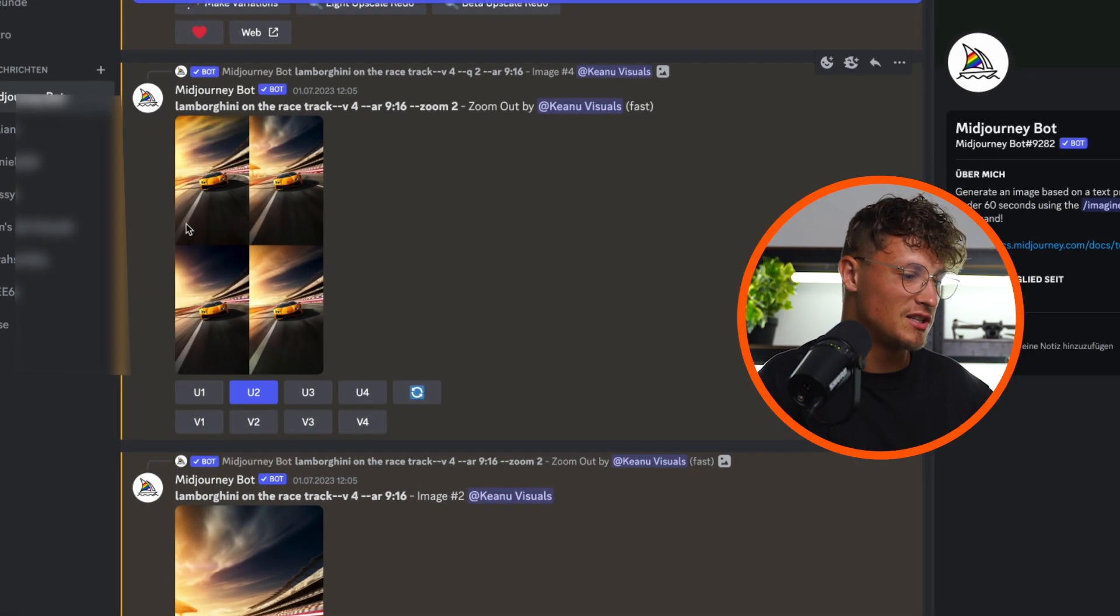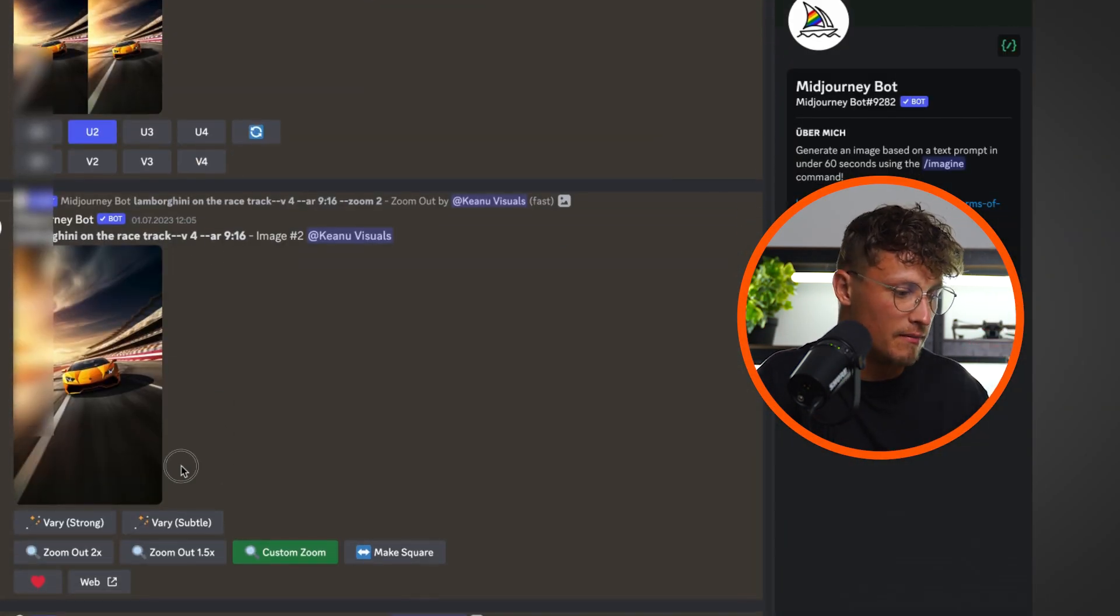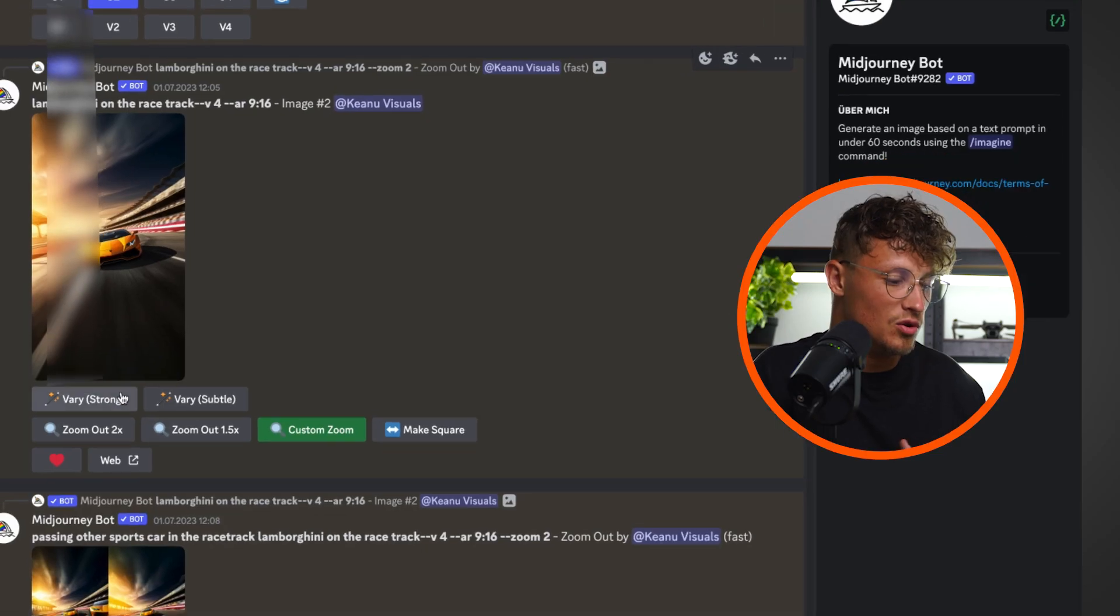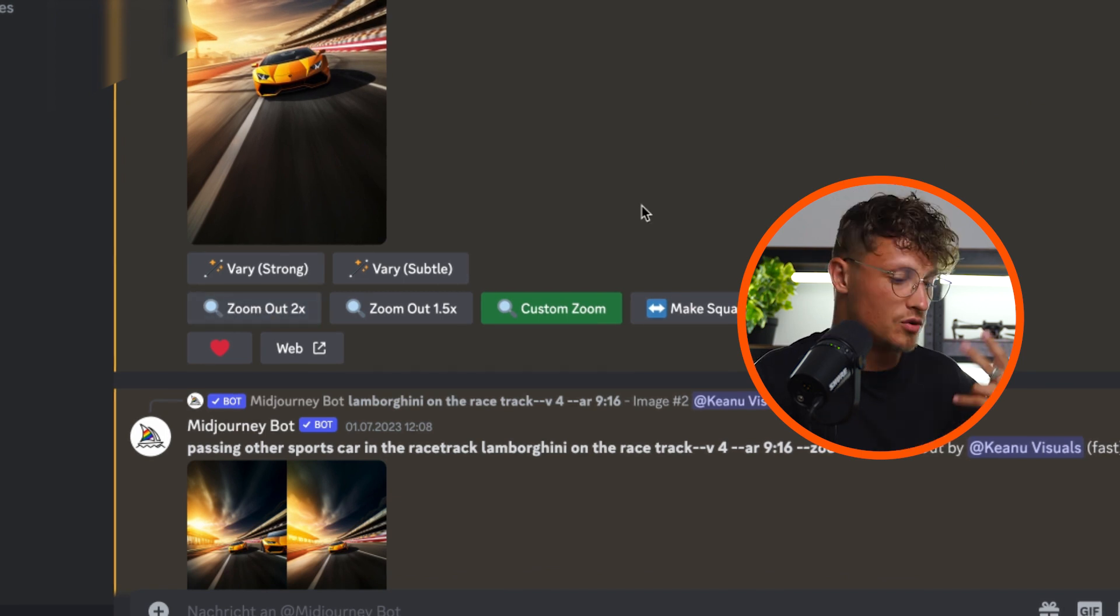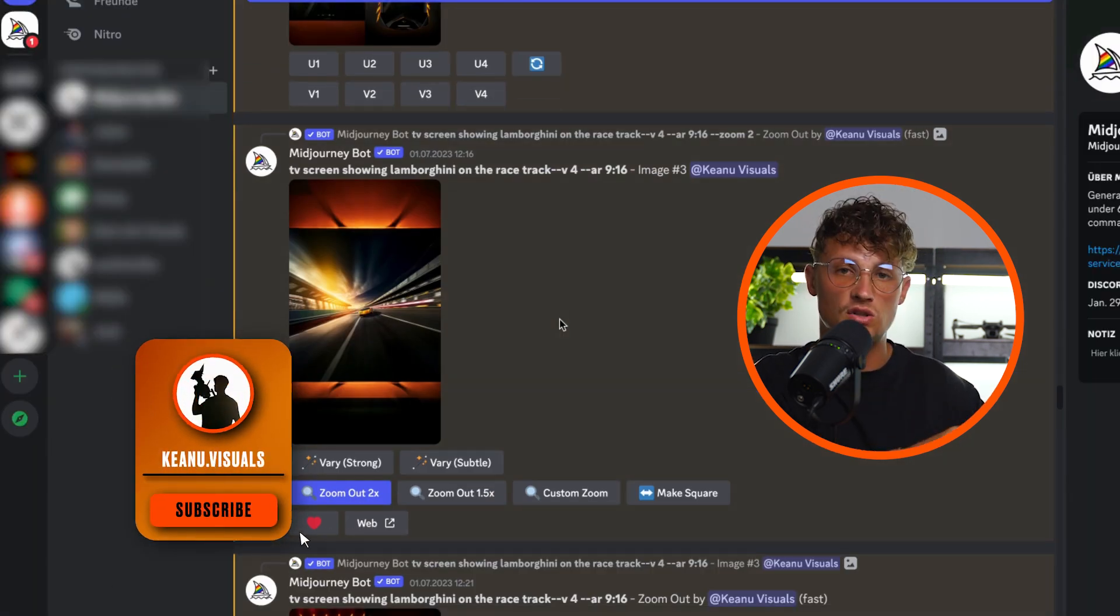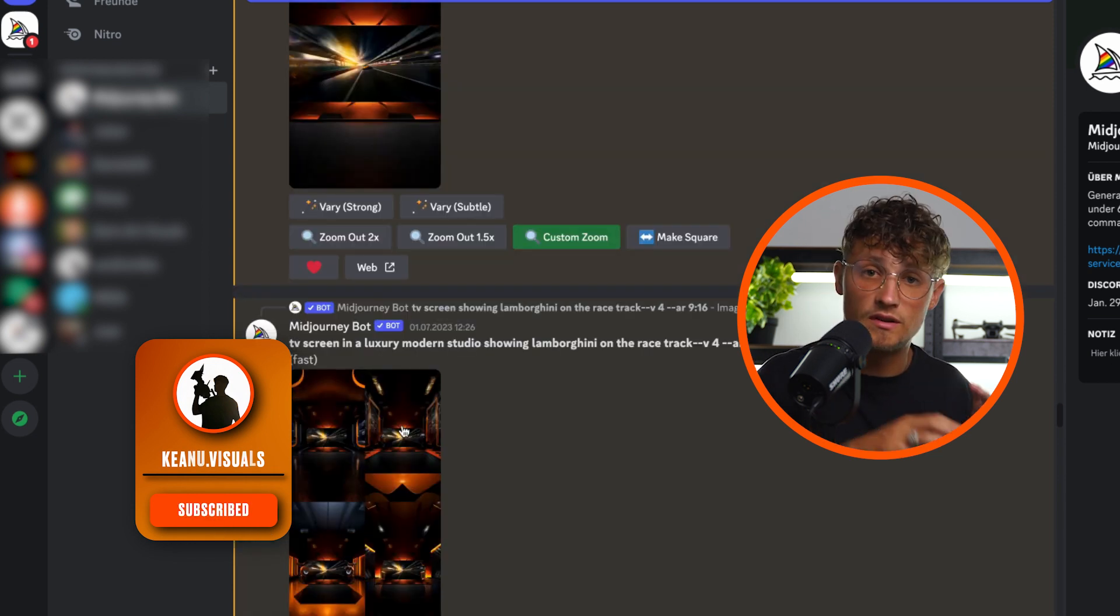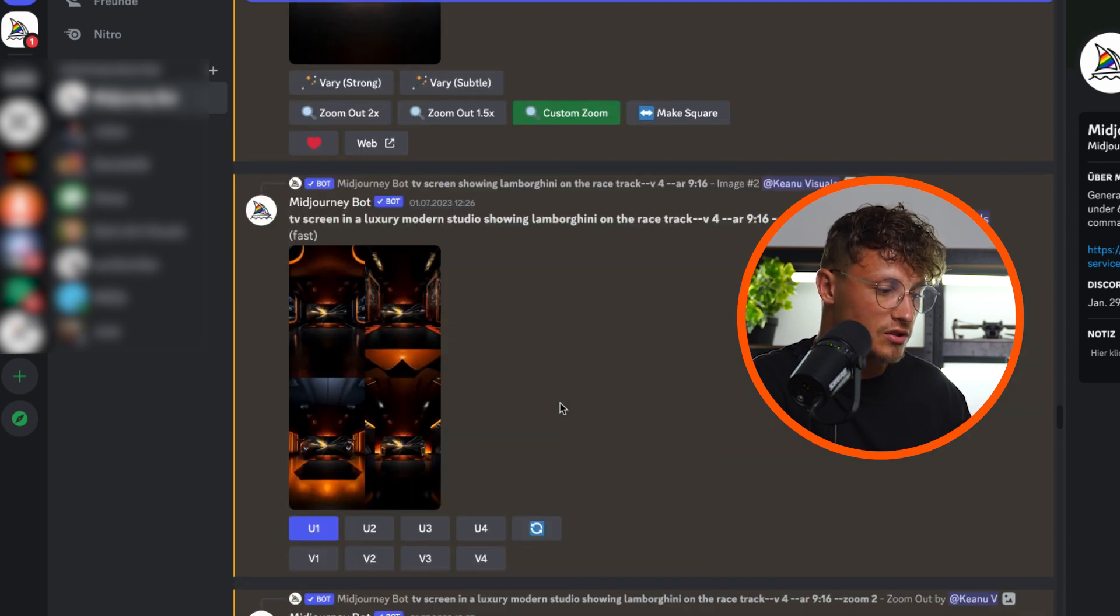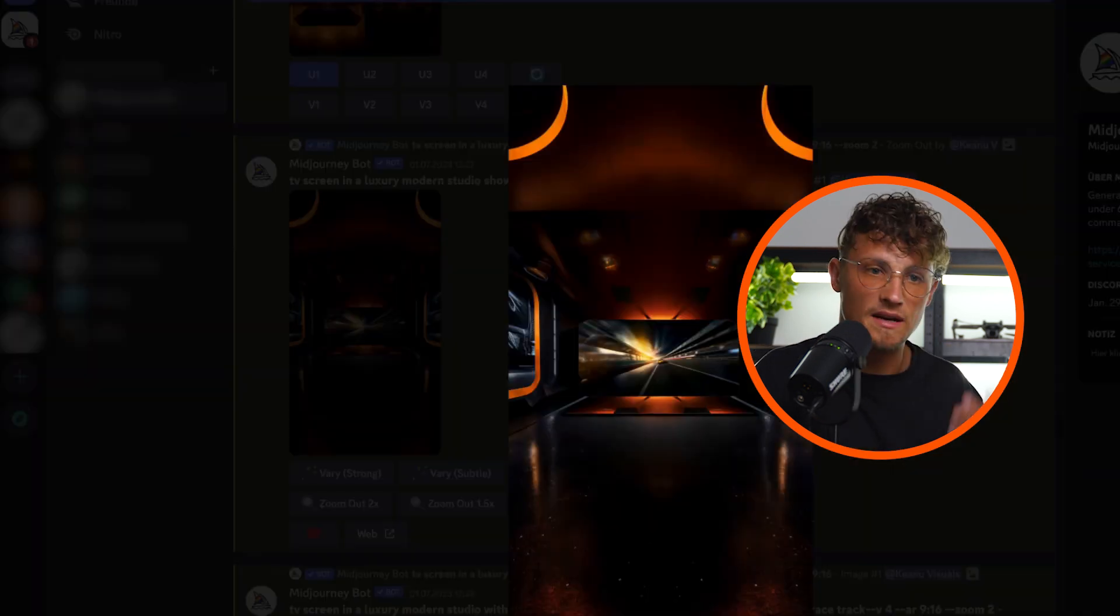So I created this picture of a Lamborghini on the racetrack. I picked my favorite one and upscaled it, and that's the picture we're gonna start with. You might have seen these new functions here in Midjourney. You can now zoom out two times. So my idea was to zoom from the racetrack out into a TV screen. From the TV screen I want to zoom out in a luxury modern studio and keep the zoom going, and I've got some pretty amazing results.